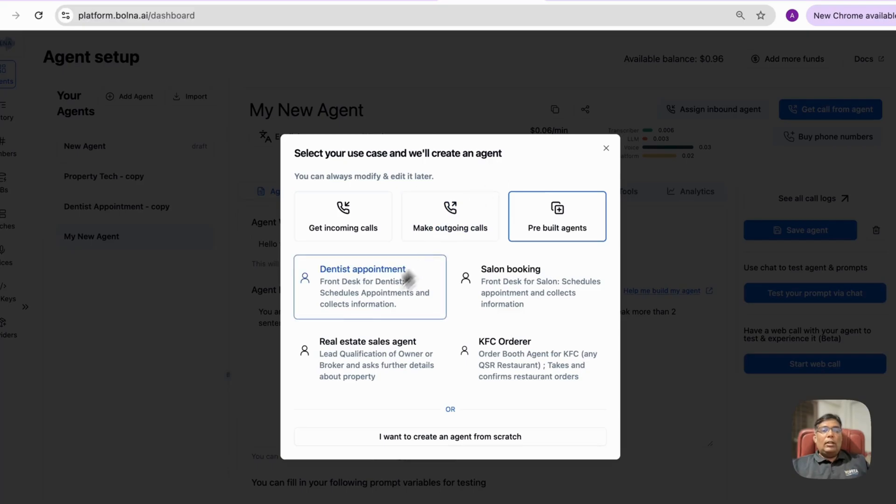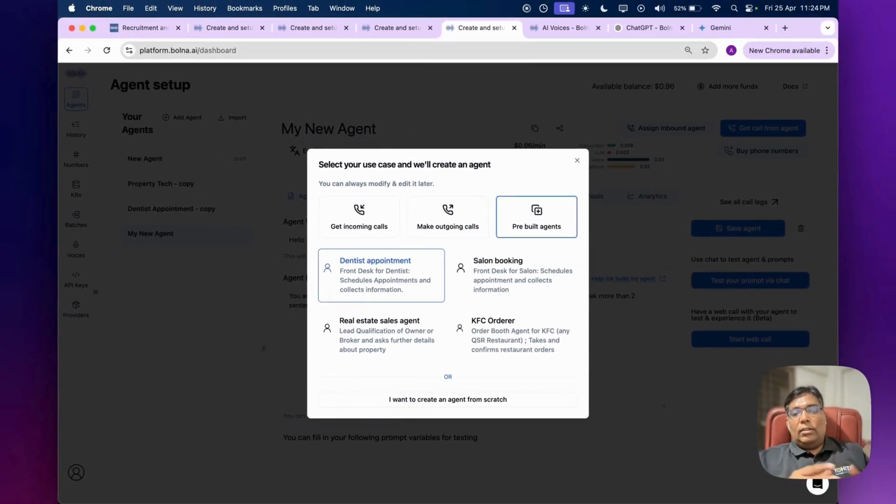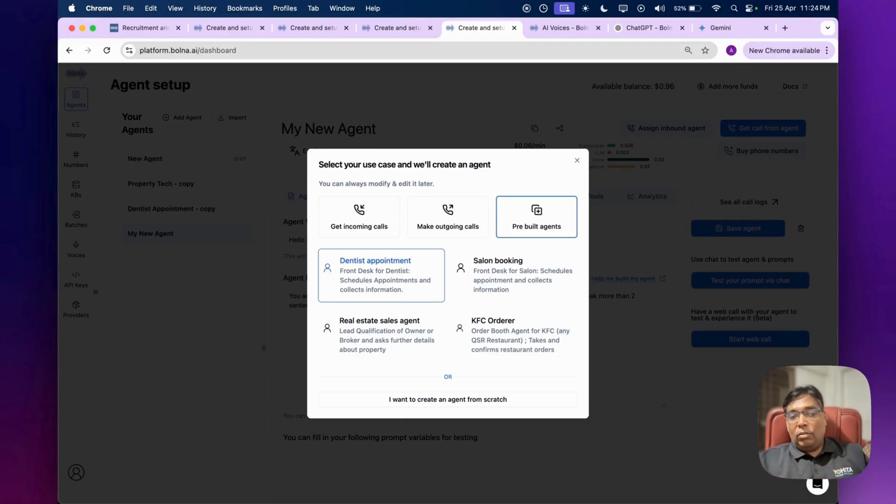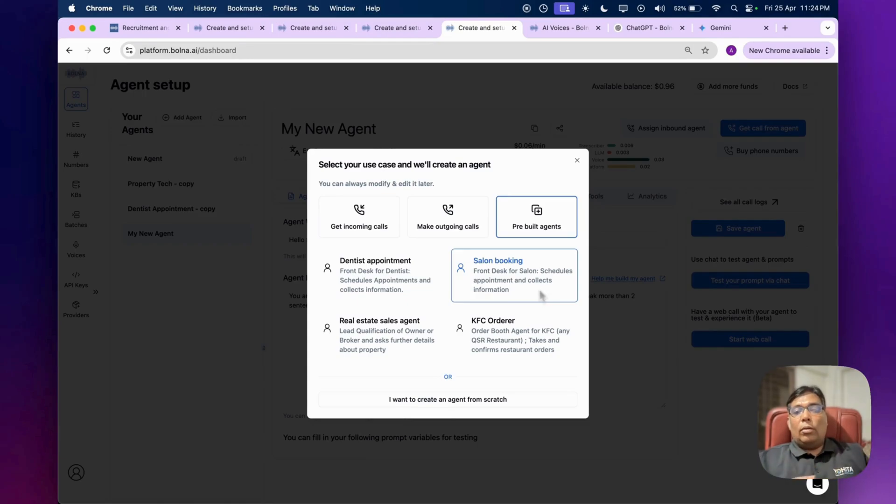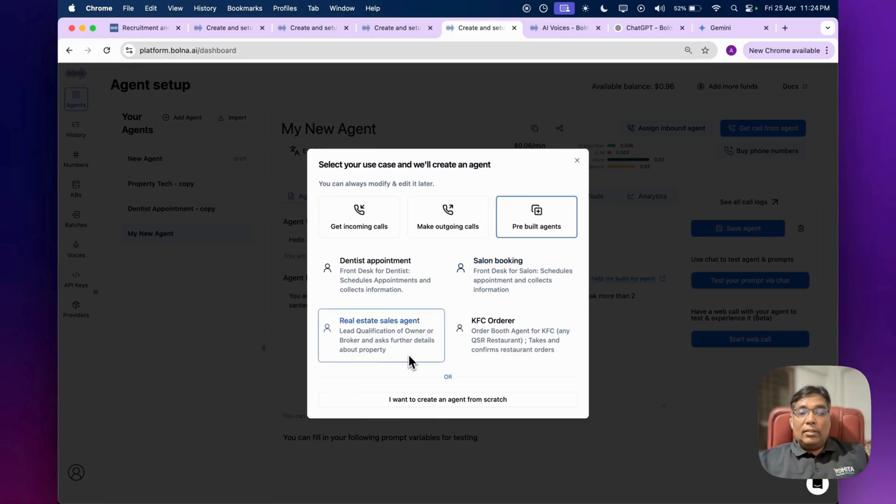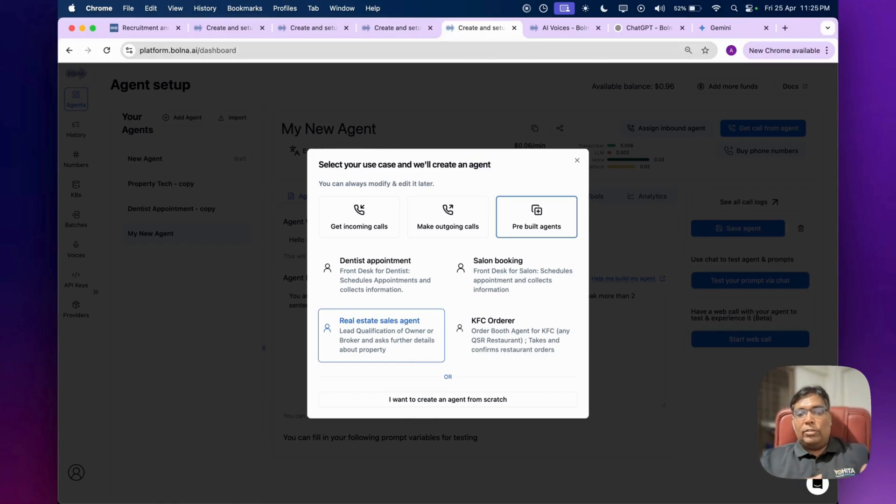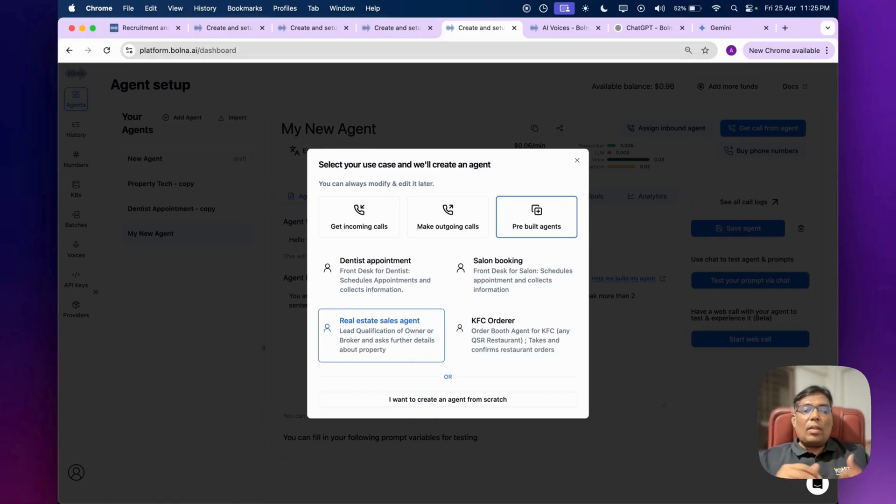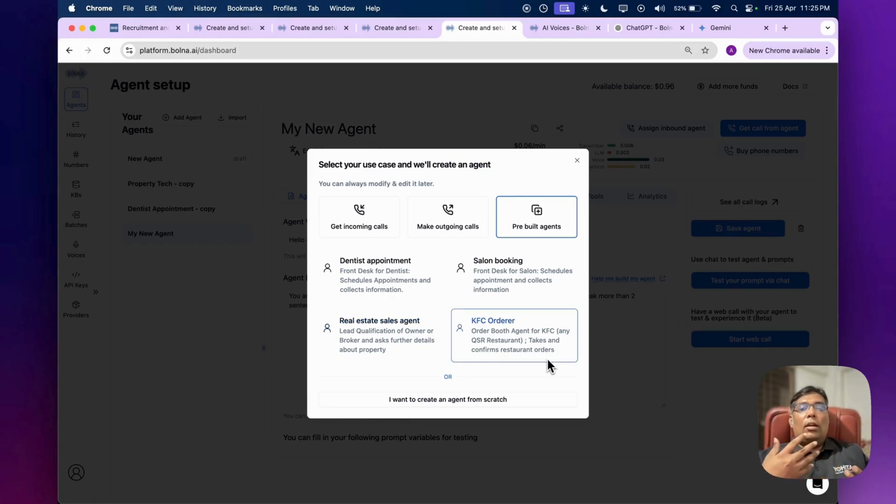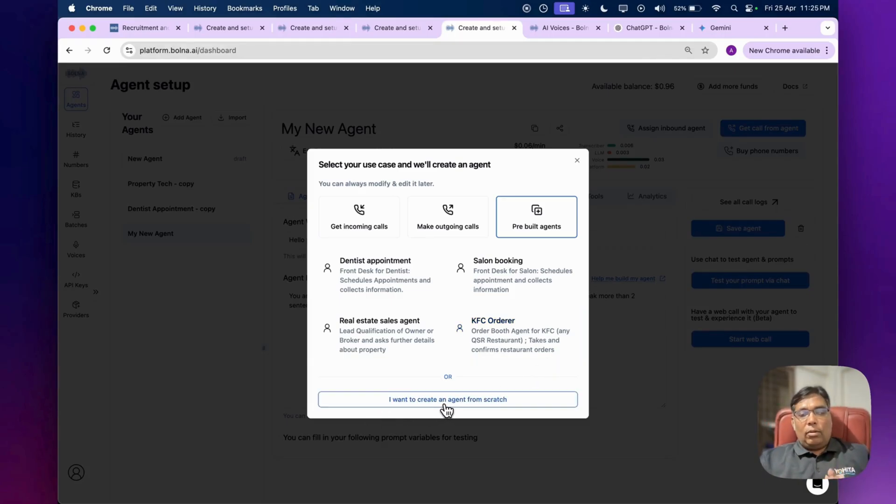And also there are some predefined agents as well. Like if you're a doctor, you can set this up for doctor's appointments - it's a receptionist which will schedule appointments and collect patient information. You can set this up for your beauty parlor or salon booking. It can be a real estate sales agent which will act as a lead qualification service or share your project or prospect information with customers. You can use this for order taking service for your restaurant as well. You can simply start with building it from scratch.